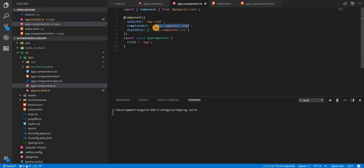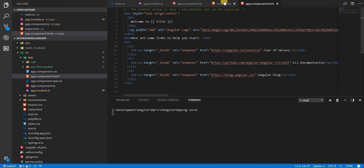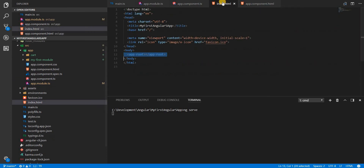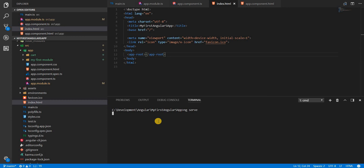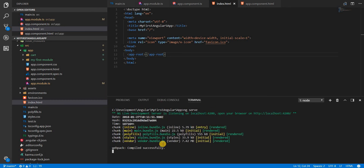Angular fetches the template from the templateUrl specified, compiles that template, and then injects the compiled template inside the app-root tag. Let's wait for ng serve to run — the application has compiled and generated these bundle files.